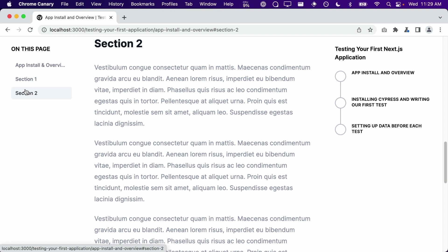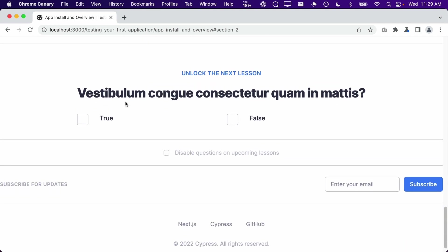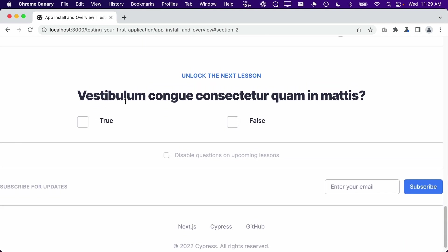The middle column contains the content of the lesson. The right column tracks our progress throughout the course. As we complete the lesson, these circles will be filled in, denoting that we have completed the lesson. At the very bottom of the page is a quiz. In this demo application, all of the answers are true. After selecting the correct answer, the next lesson button appears.